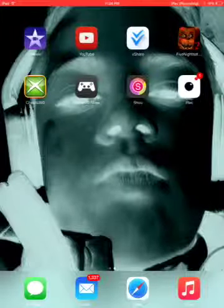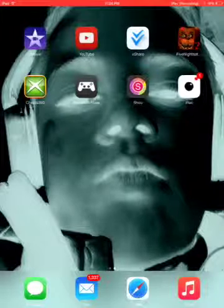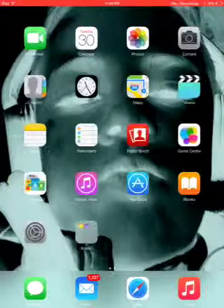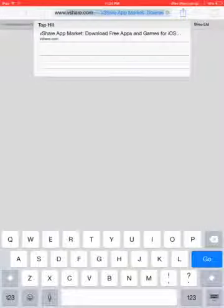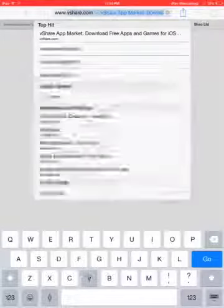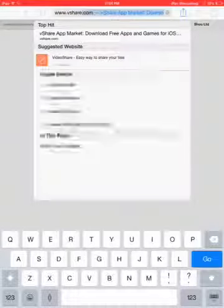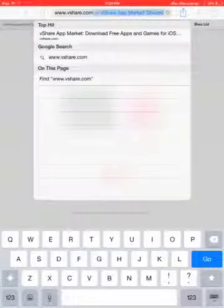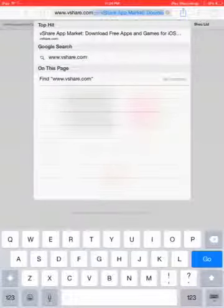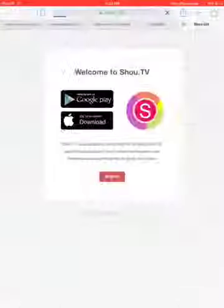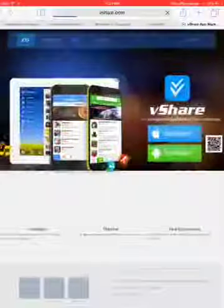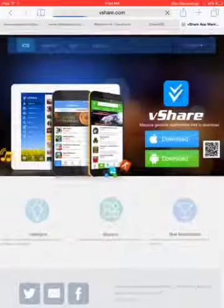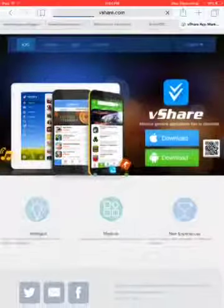So what you're going to be doing is you're going to go to Safari, then you're going to go to this web bar and type in www.vshare.com. And I'm going to be leaving this in a link.